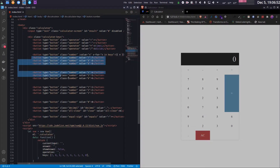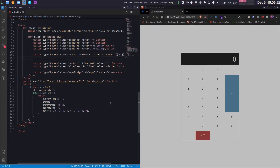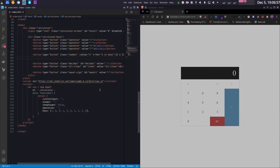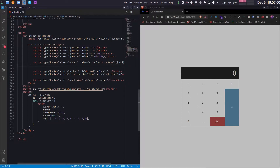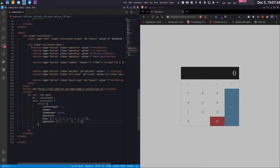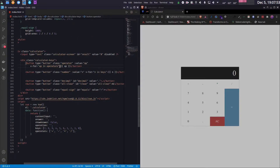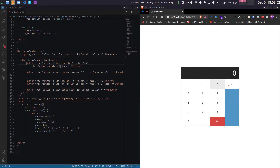We can now get rid of all the individual number buttons. I'll use the same technique for the operator buttons — creating an array called 'operators' holding all the operators, adding a V-for loop that iterates over the operators array, and printing each operator as both the text and the bound value. One caveat is this will show asterisk and slash instead of the times and divide characters, but that's not a big deal.